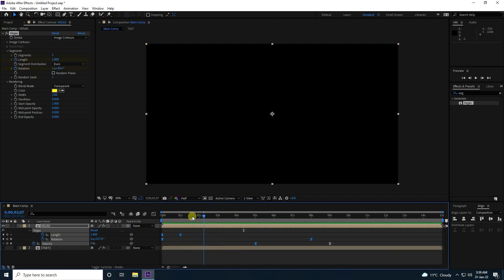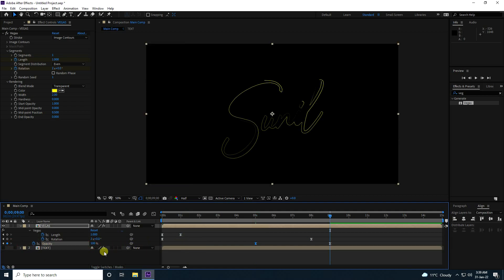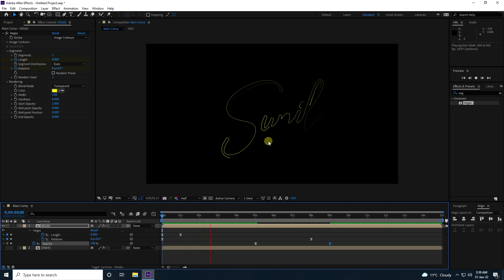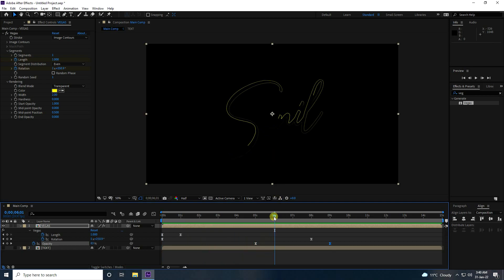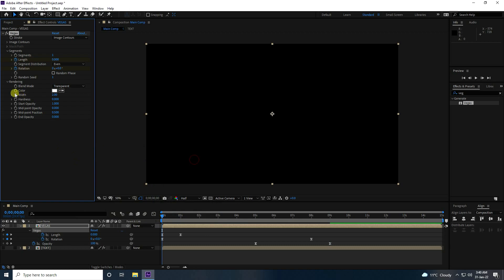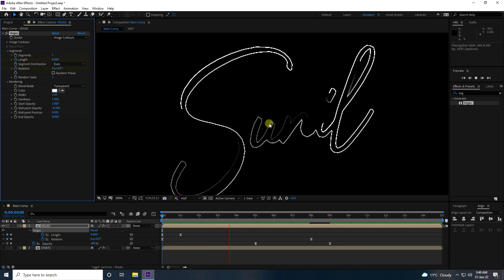Set Opacity to 100 percent, then go to 9 seconds and set Opacity to 0. Change the color to white. Set Breadth Size to 1.5, Hardness and Start Opacity to 1, Midpoint to -0.2, and the other Midpoint to 0. That's really beautiful.